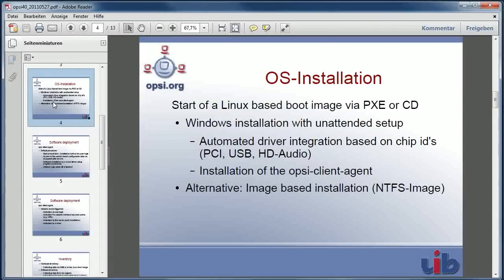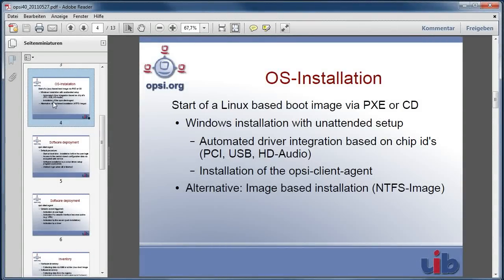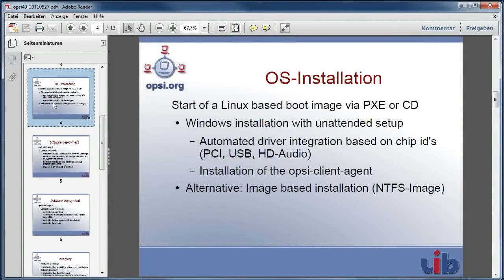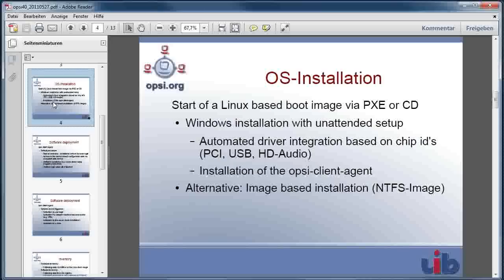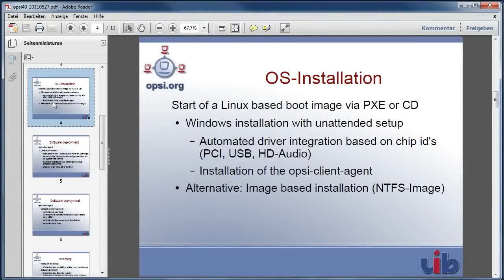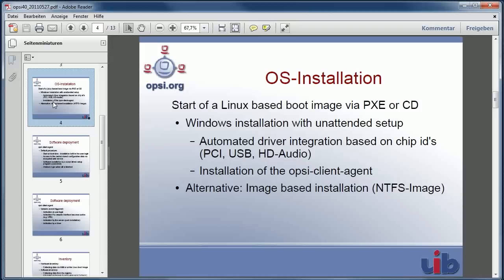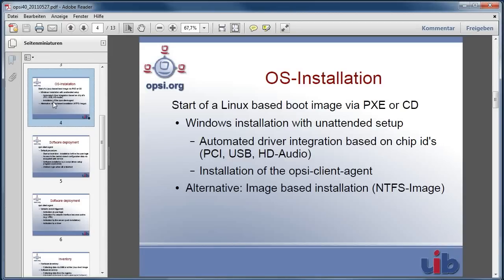To do an operating system installation, we have to boot the client from a device other than the hard disk we want to install the operating system on. Normally a Linux boot image is loaded via PXE or can be booted from CD.